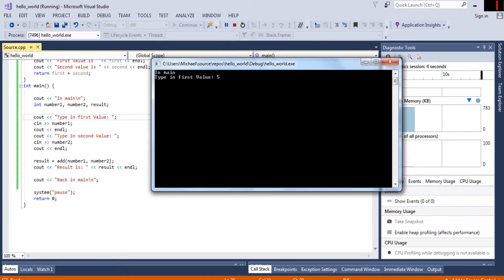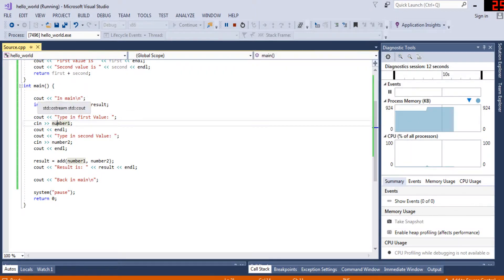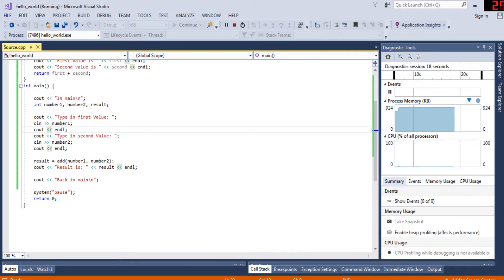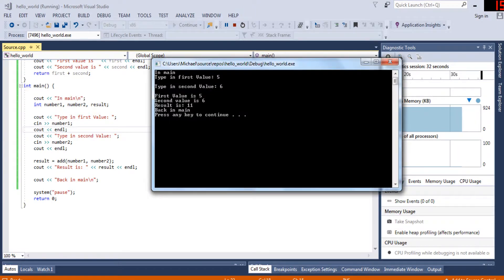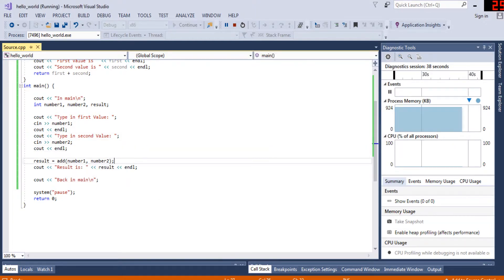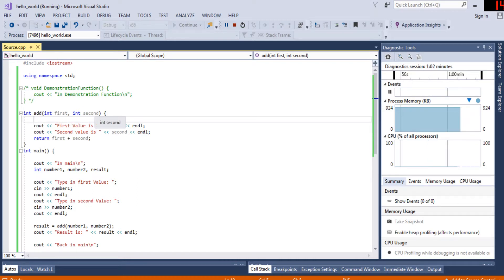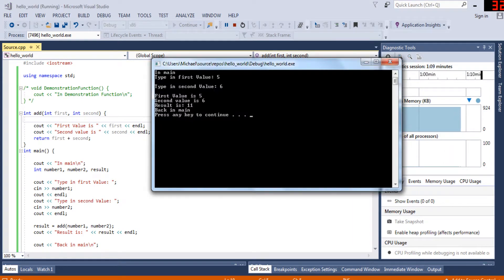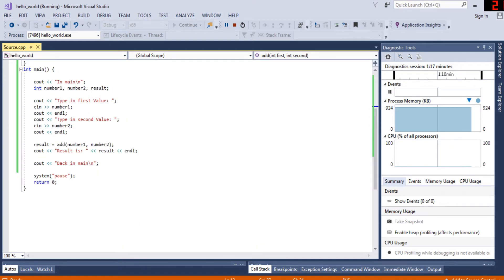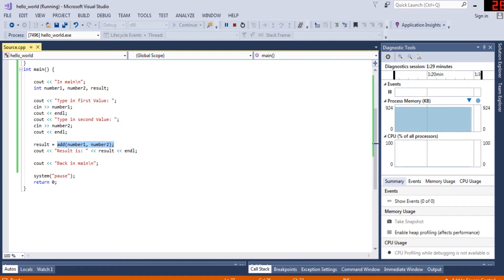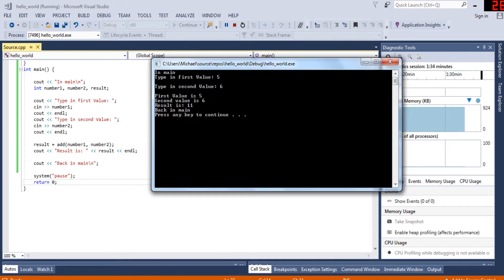Running the code: I type in first value 5 and second value 6. The program created three integer variables, printed 'type in first value', I typed 5, then 6. It called add with 5 and 6 — 5 goes into 'first', 6 into 'second'. It prints 'first value is 5', 'second value is 6', returns 5 + 6 = 11, stores 11 into result, and prints 'result is 11'. Then we return to main.